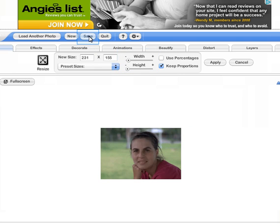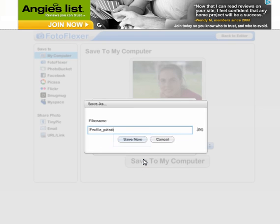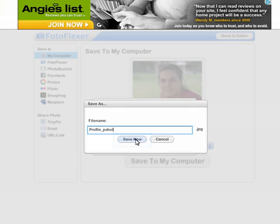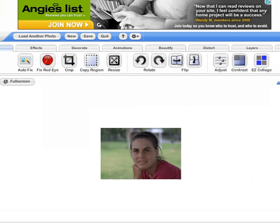When done, choose Save. Select the JPEG or PNG format and then save to your computer. Rename your file and click Save now. Then save it to a location on your computer where you can easily find it again. Your photo can now be uploaded to your ePortfolio or online course.